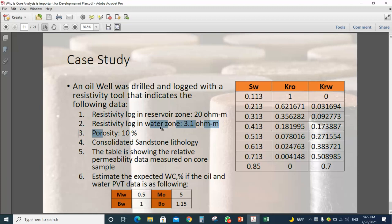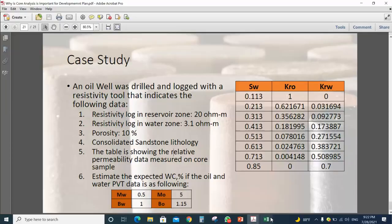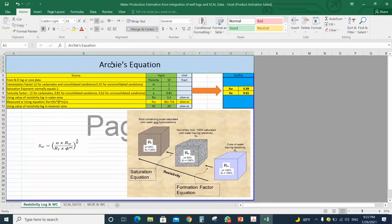We have the resistivity reading into a water zone, and we have the porosity from the density and neutron log. We know that we have a consolidated sandstone lithology. We also have the relative permeability data from core measurements, and some PVT data about the viscosity for water, the formation volume factor for water, the viscosity for oil, and the formation volume factor for oil.